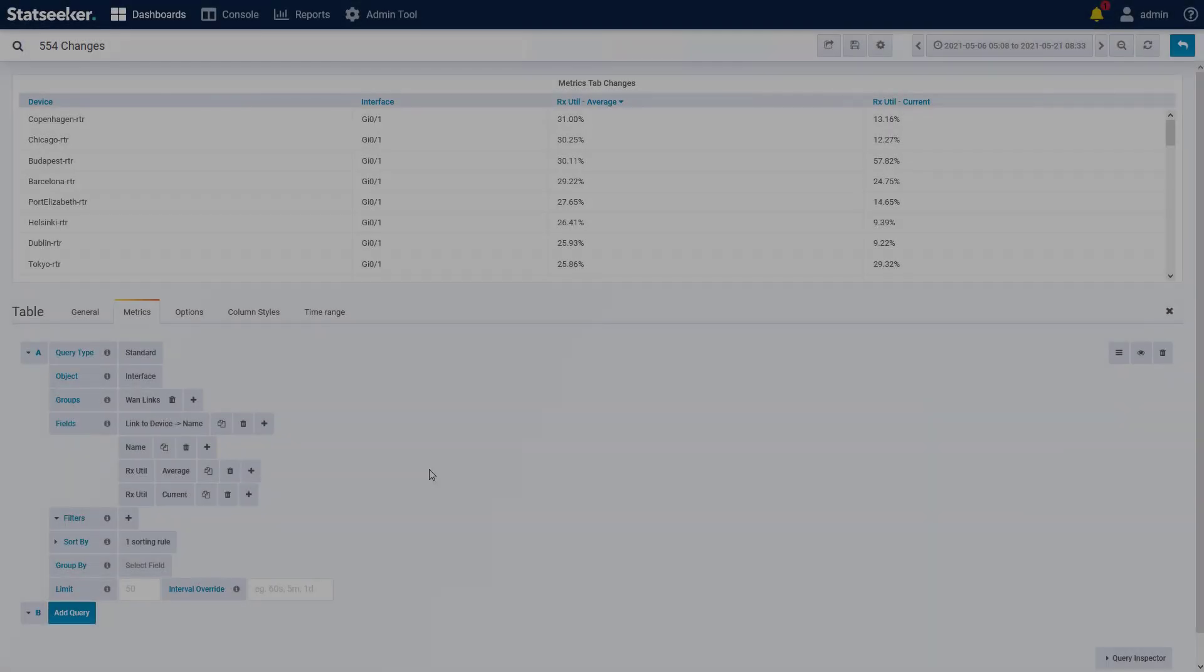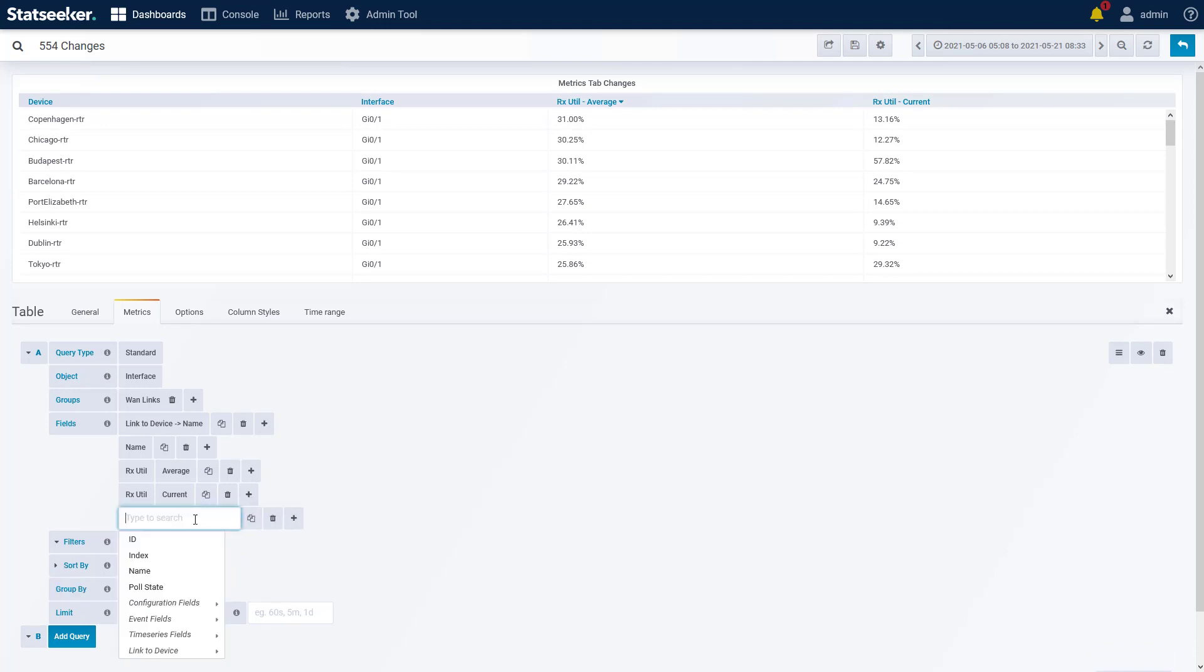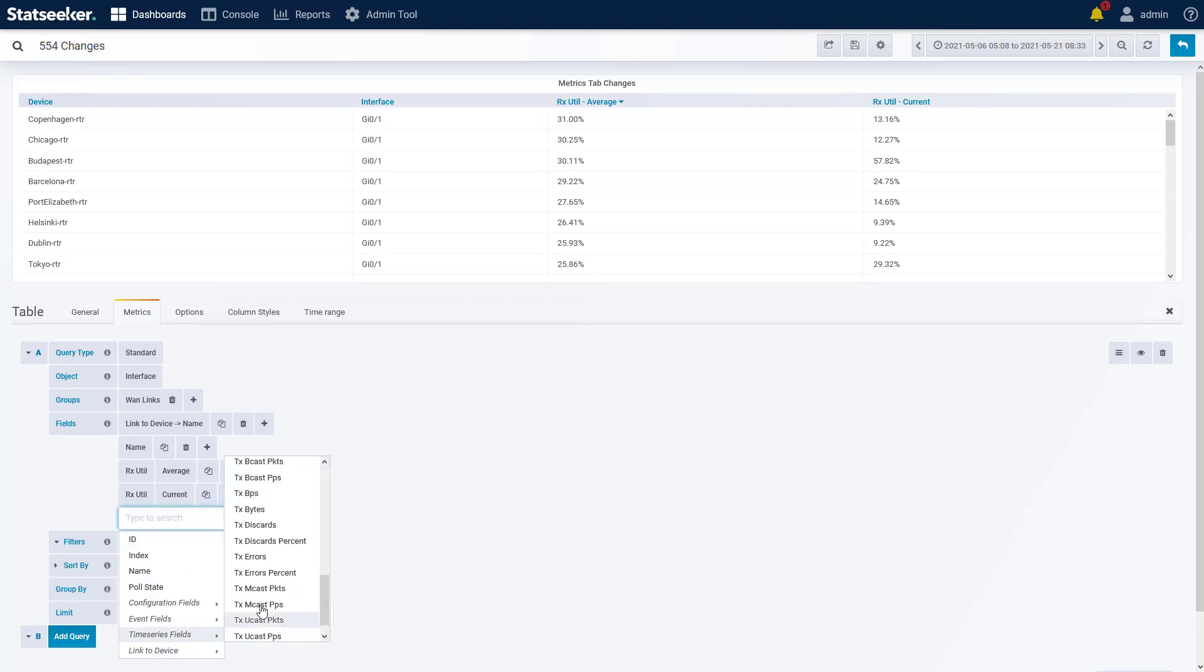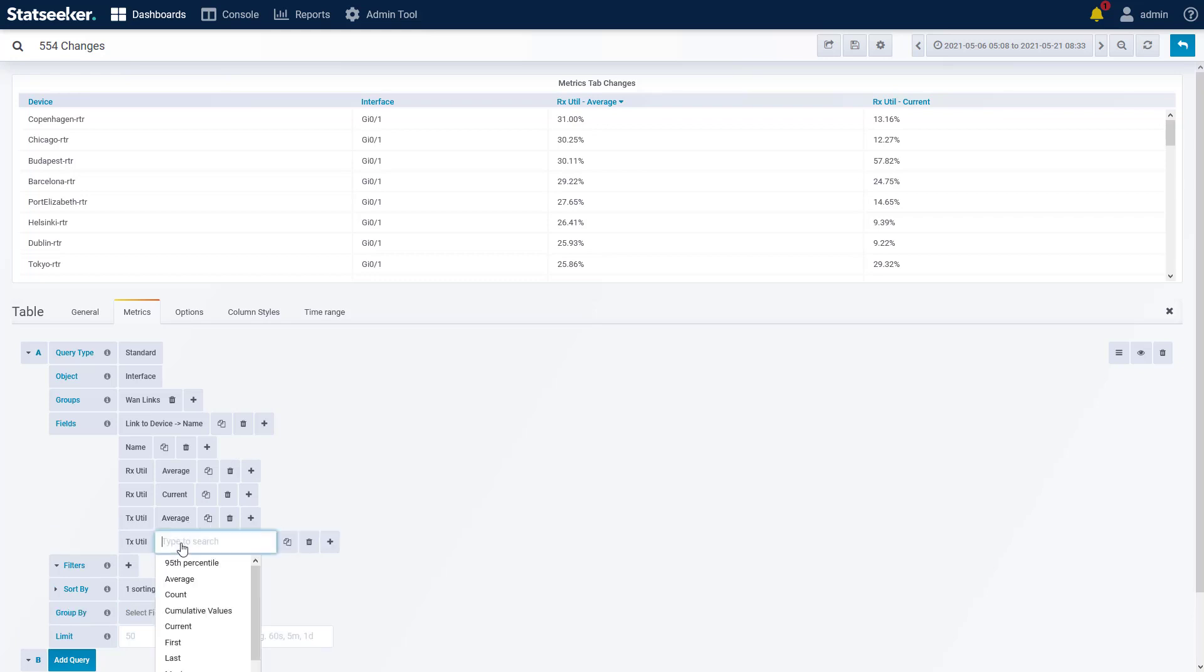The last dashboard change that I want to talk about is the change made to the metrics tab in your panel configurations. We've added a range of quality of life features to simplify and guide the process of configuring your panel queries.